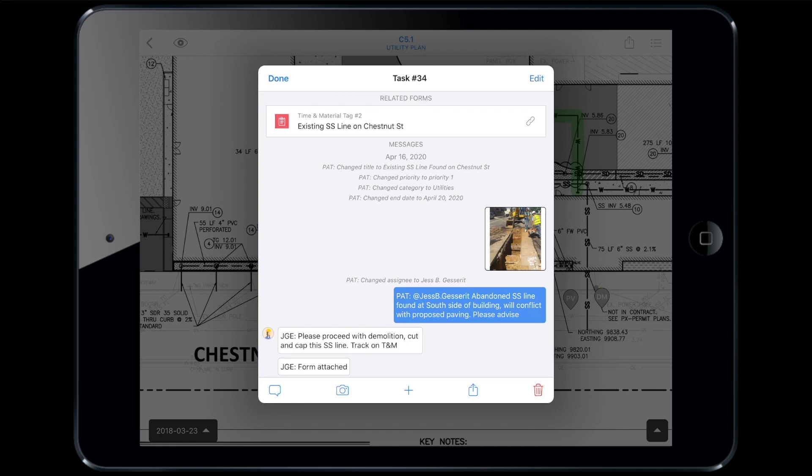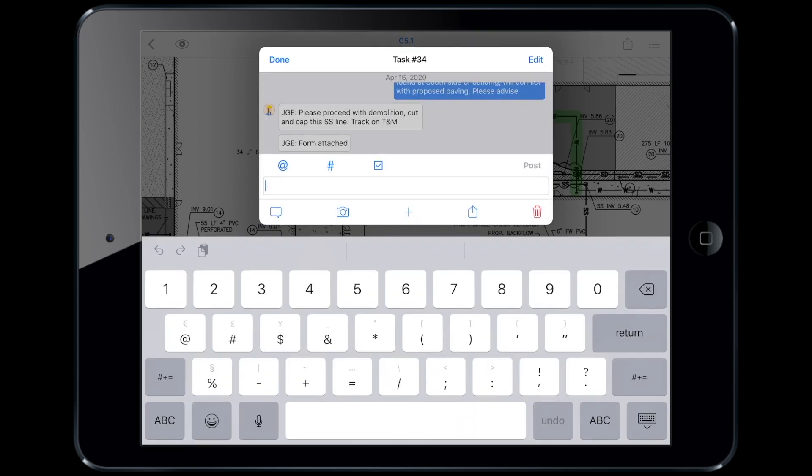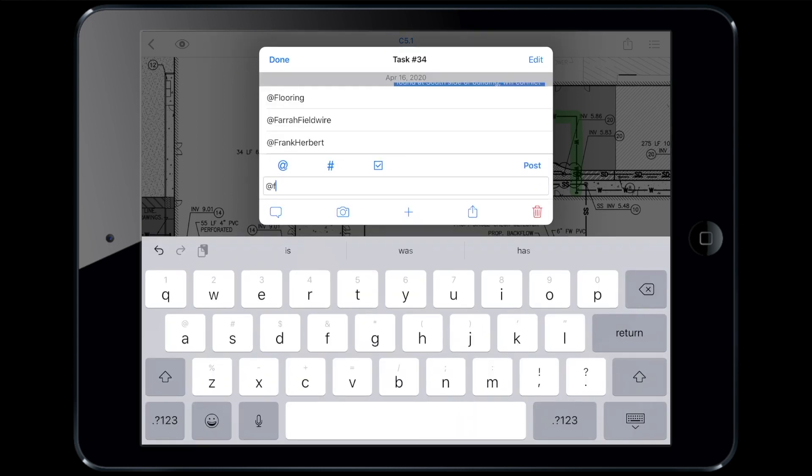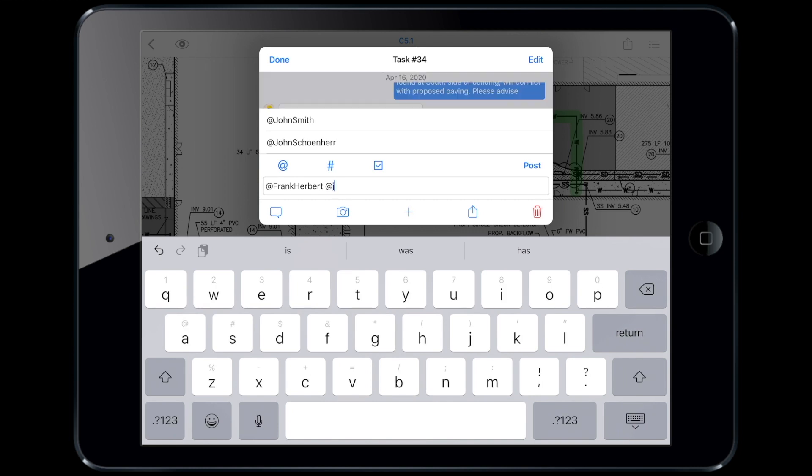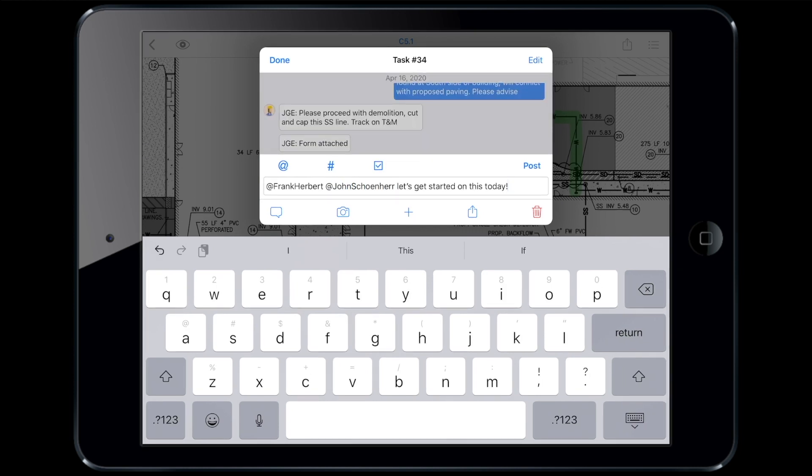Looks like Jess has responded in real time using the messages feature in tasks. Paul has been directed to proceed with the work and will track the time and material involved using the form that she's attached. Now, Paul will loop in his team of laborers so that they can also be notified of the work that needs to be done.